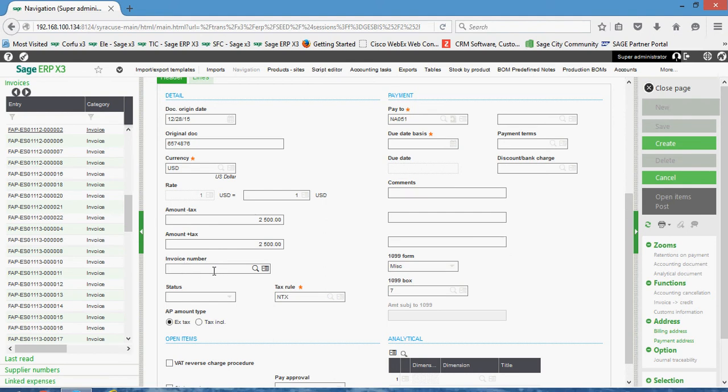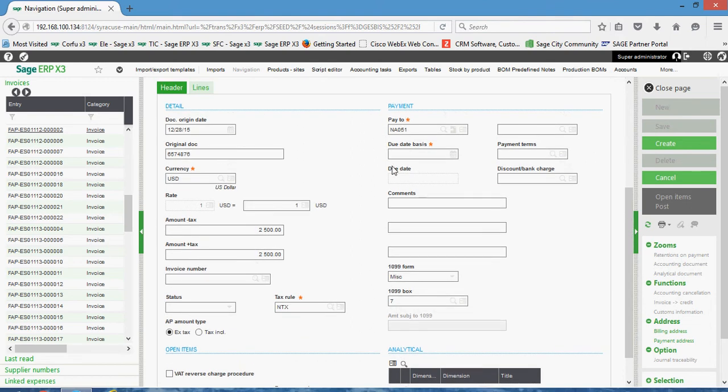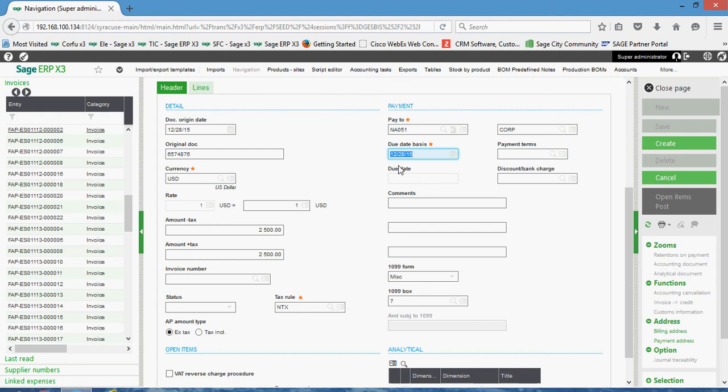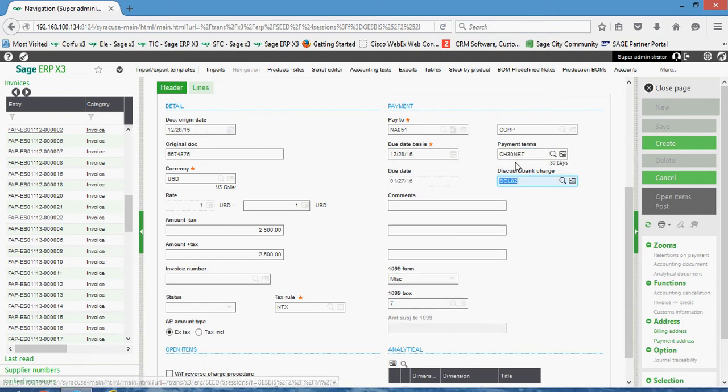In X3, depending upon how your parameters are set up, it can automatically match your credit against that invoice. Here's the account number to which the payment should be made, the payment address. Your due date basis is going to default to this origin date. Your payment terms will default in from your supplier as well.